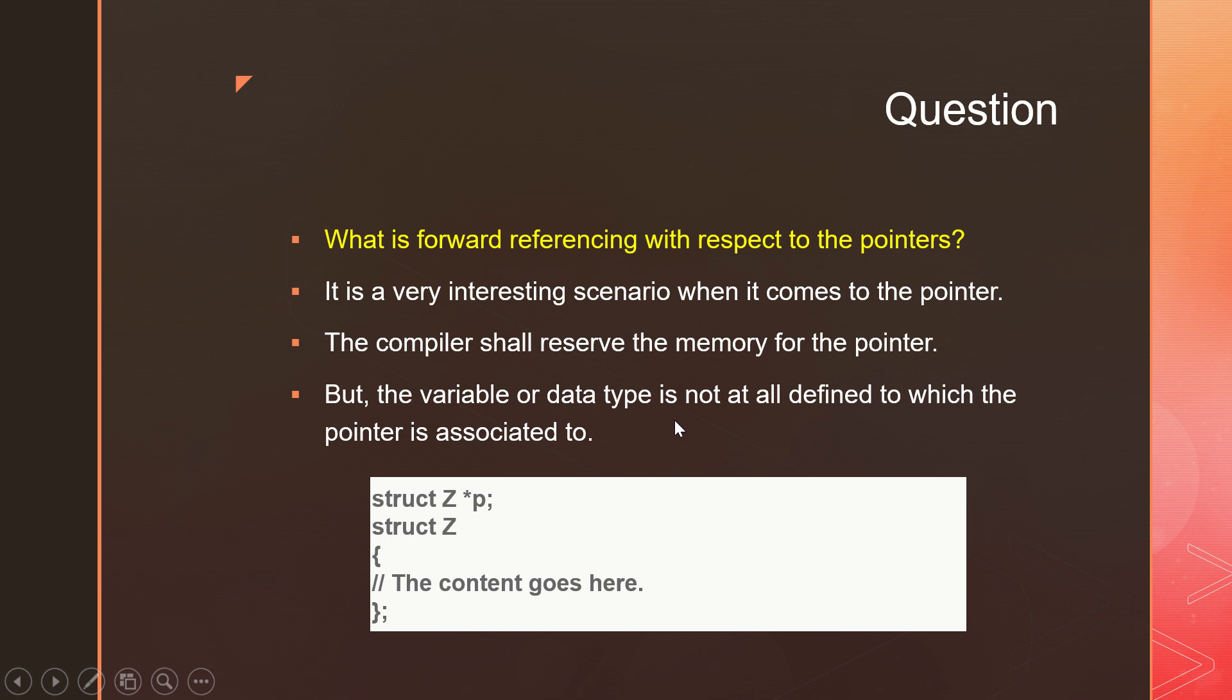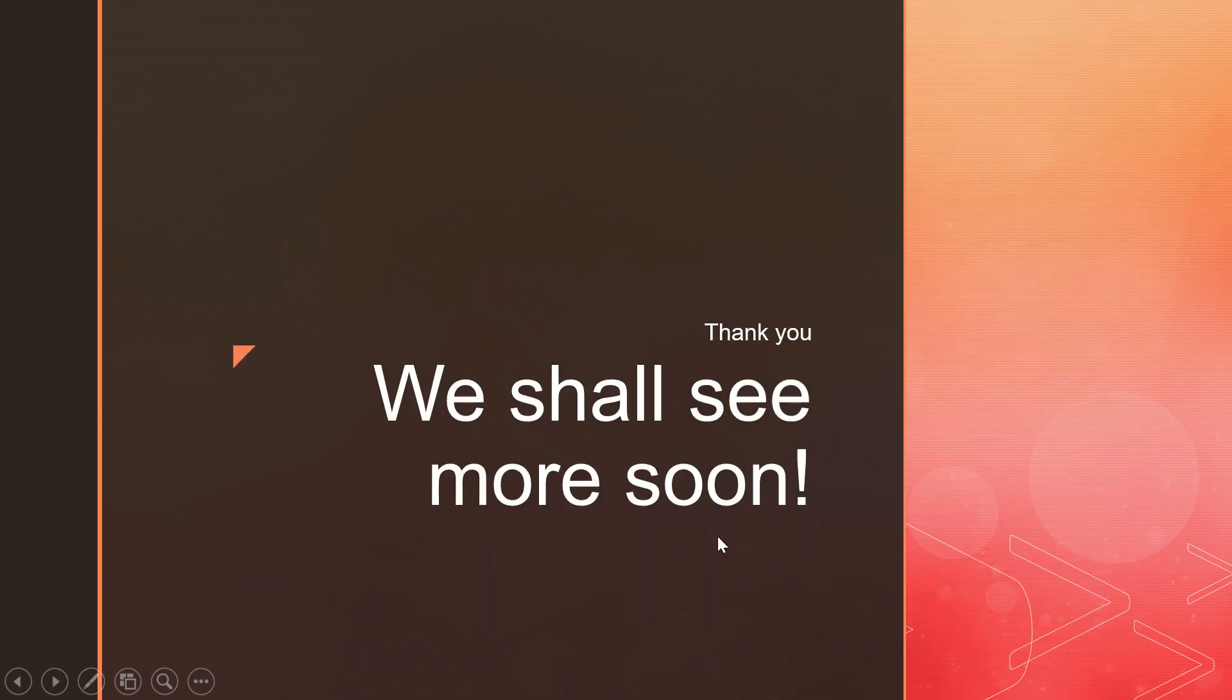You can see an example here - struct is easy, char py. I do not know what is the content inside the structure, but I have a pointer for it. This is called forward referencing. We shall see more in the near future.